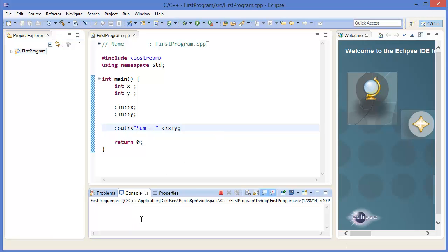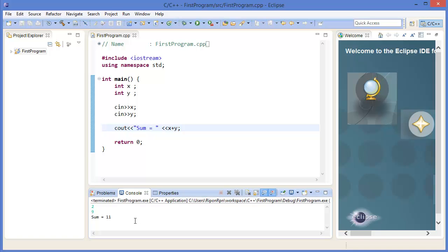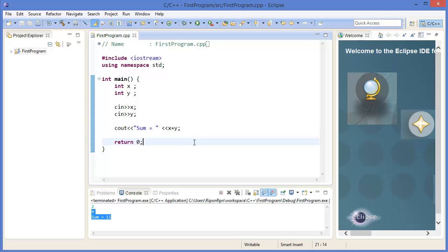Waiting for input. For example, I want to give 2, then 9. That means sum equal 11. So this is a simple program.